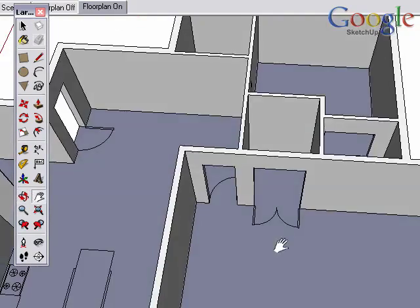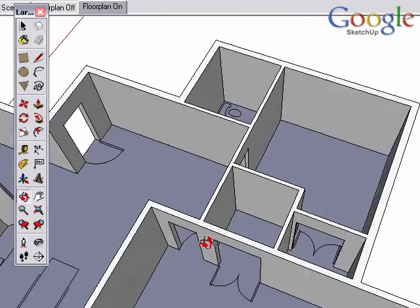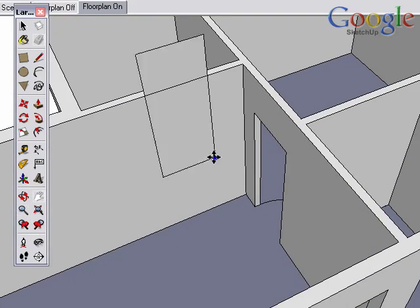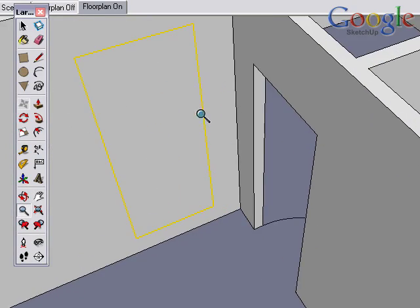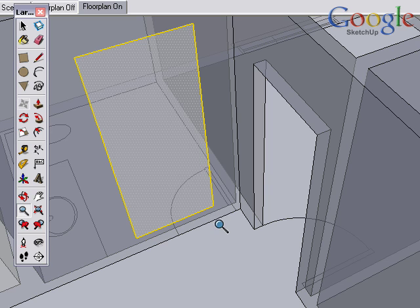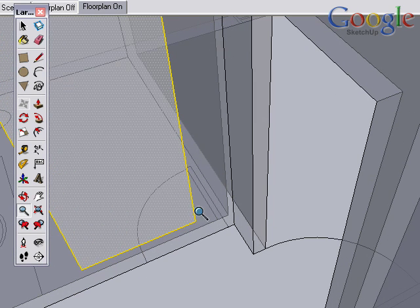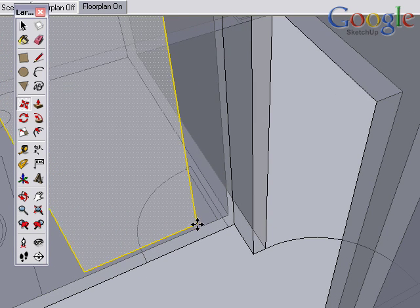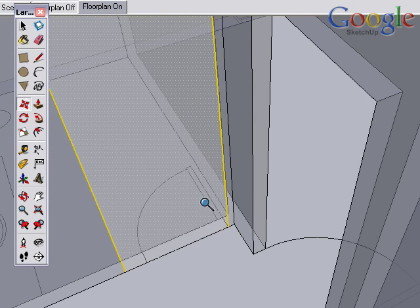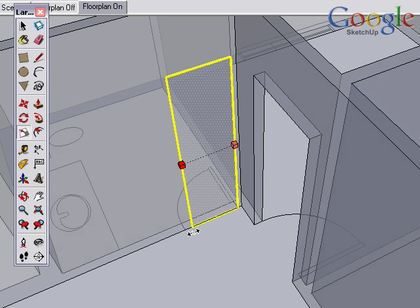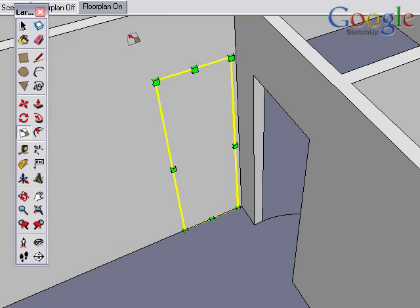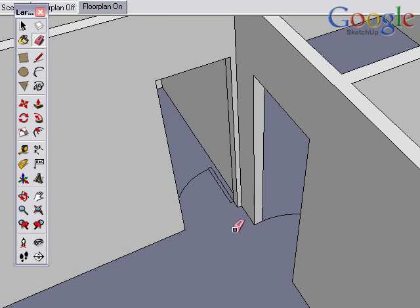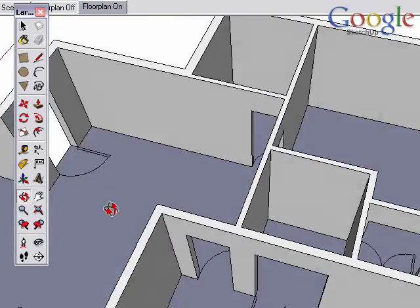See how quick and easy that was. And we could work our way around, of course, and finish the other doors. In this case, I can't see, so I'll use the x-ray mode to be able to move the door into place. Toggle x-ray off and I can push-pull, erase the extra line. Works great.